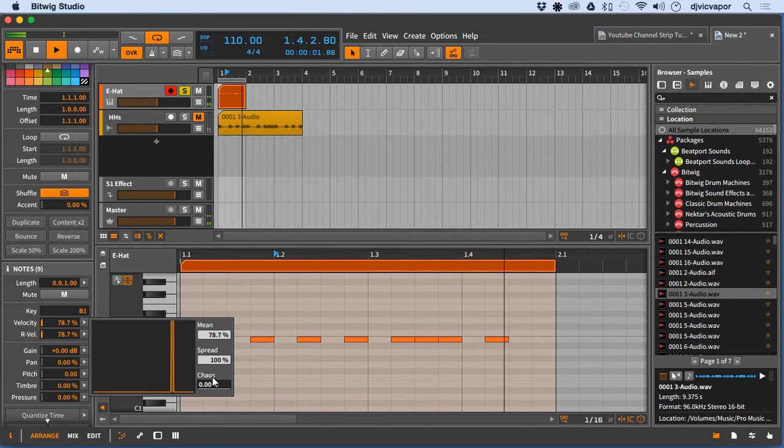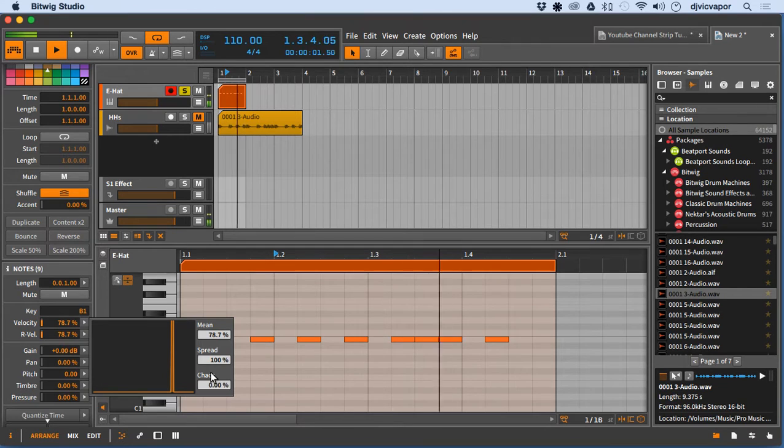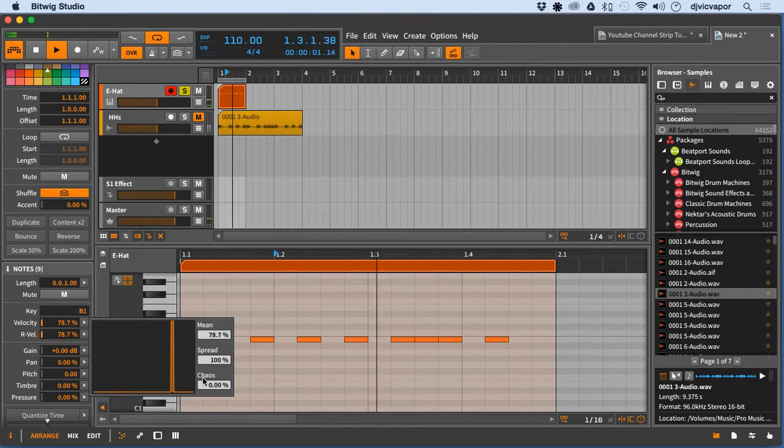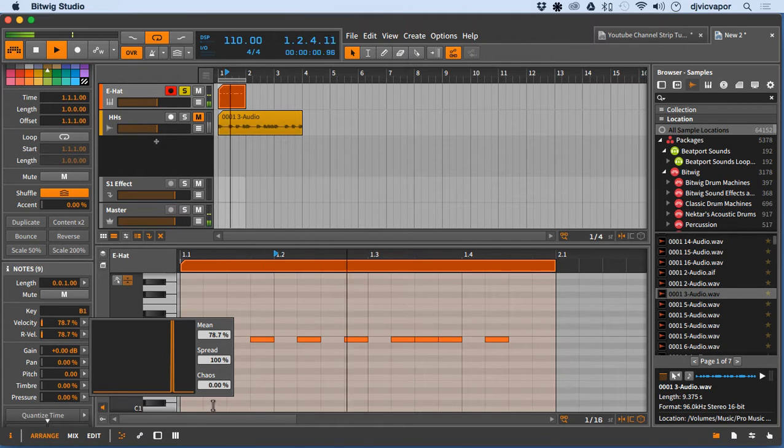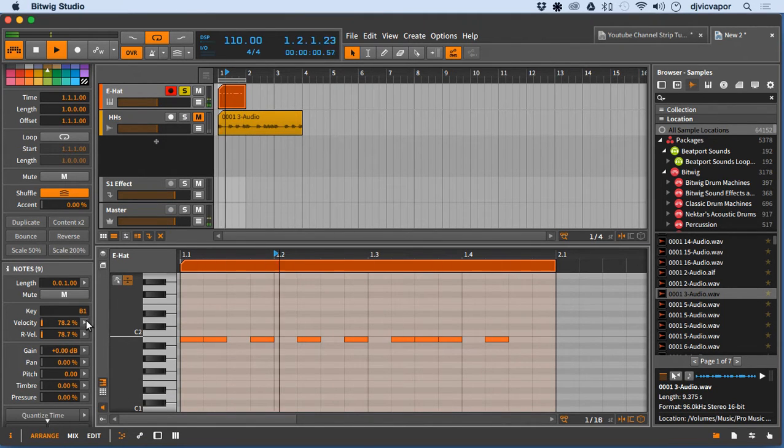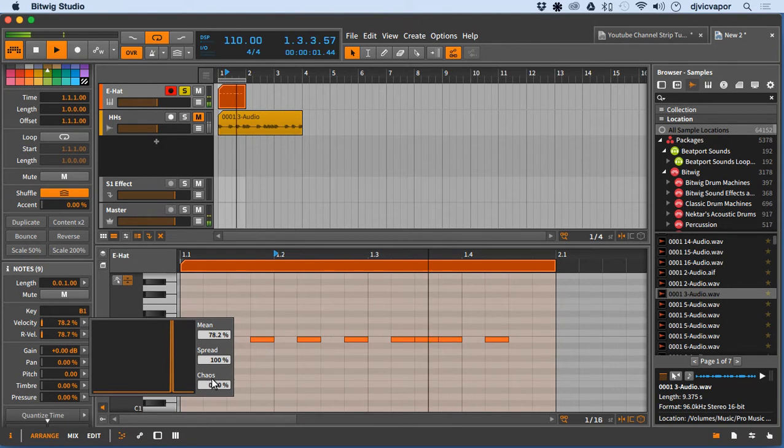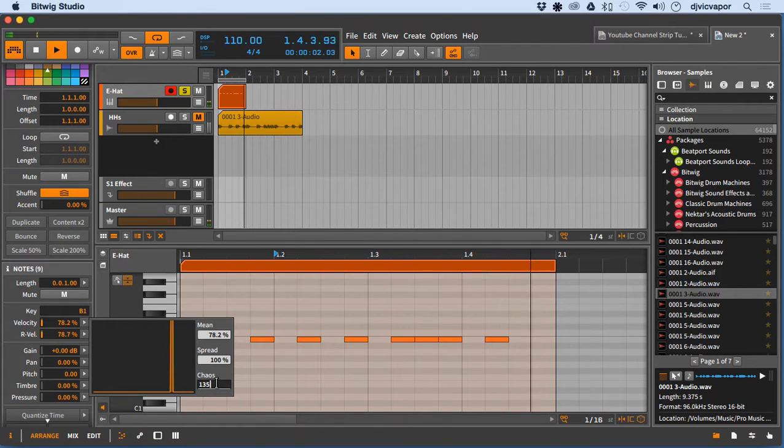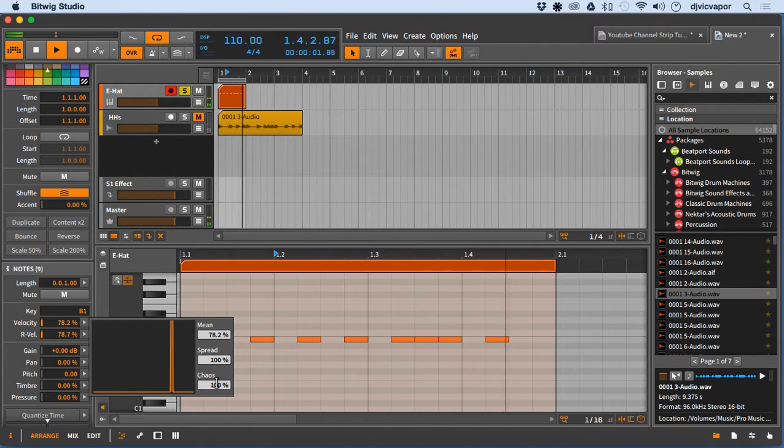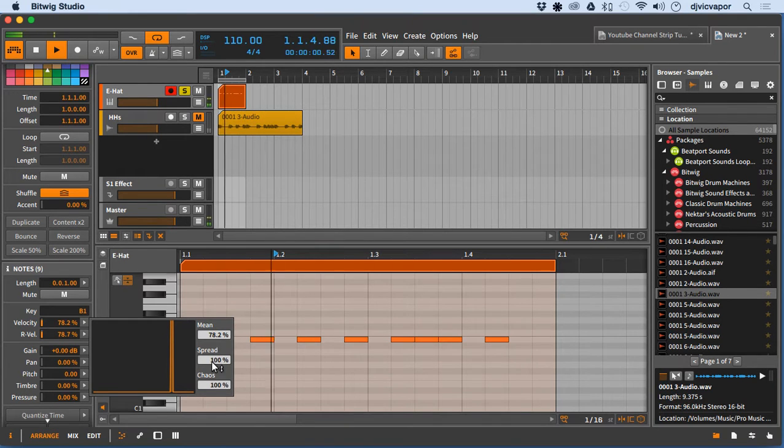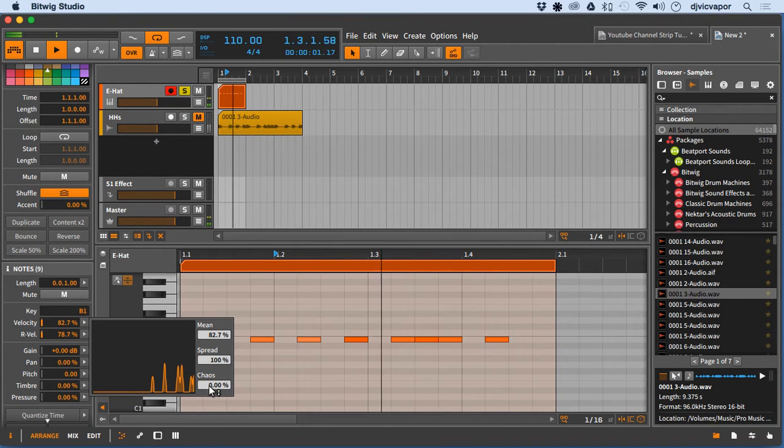I'm just going to scroll up here. My mouse doesn't want to play games. I'll see what I can do to type it in. There we go. All right, so I've got a little chaos in there.